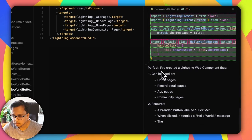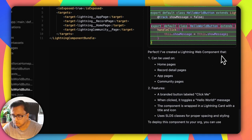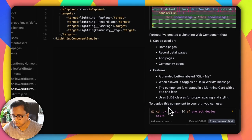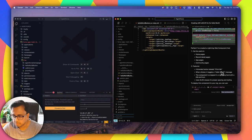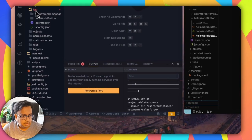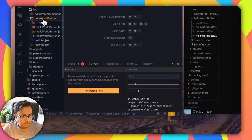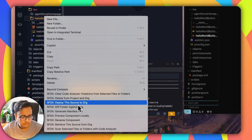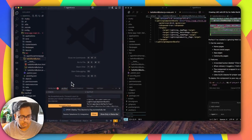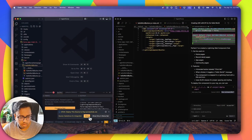It's showing a summary that the Lightning Web Component is created. It can be used on the home page, record detail page, app page, and community page — all the features look good. So now let's come back to Visual Studio Code. I can see under my LWC folder I already have this Hello World button component. Let's click on it and deploy the source to org. It's deploying — deployment successful.